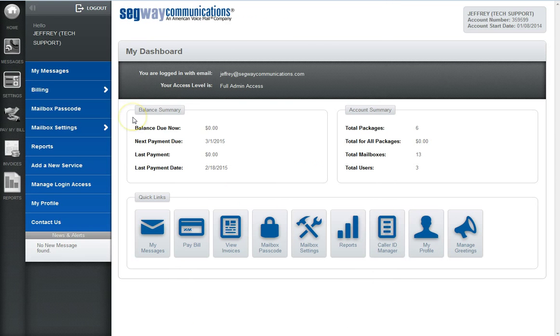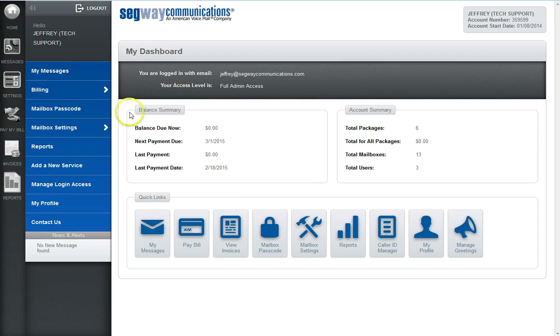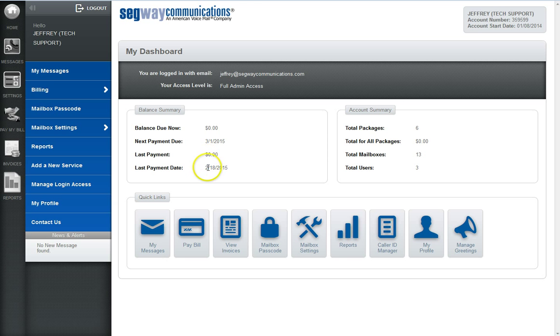This page also gives you a convenient balance summary which provides various billing details such as balance due now, next payment due date, and information regarding your last payment.